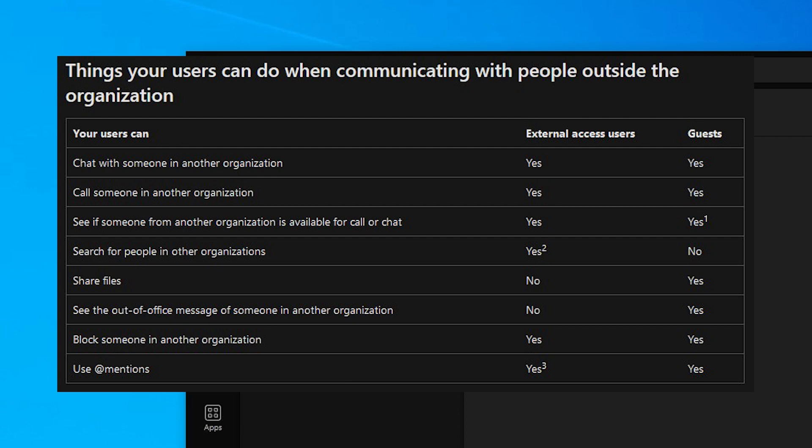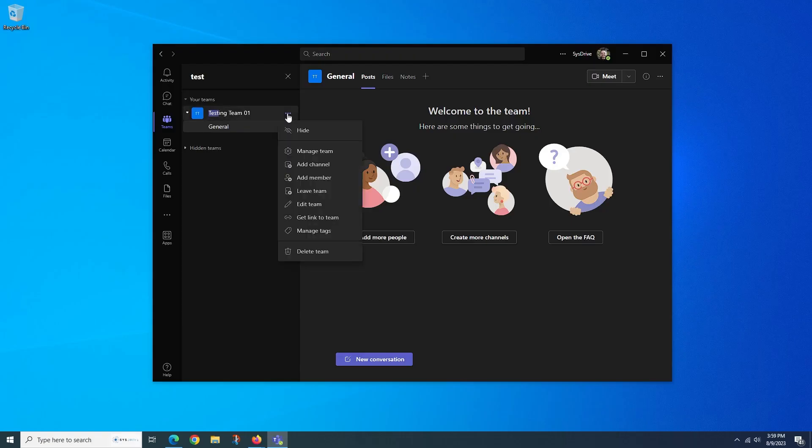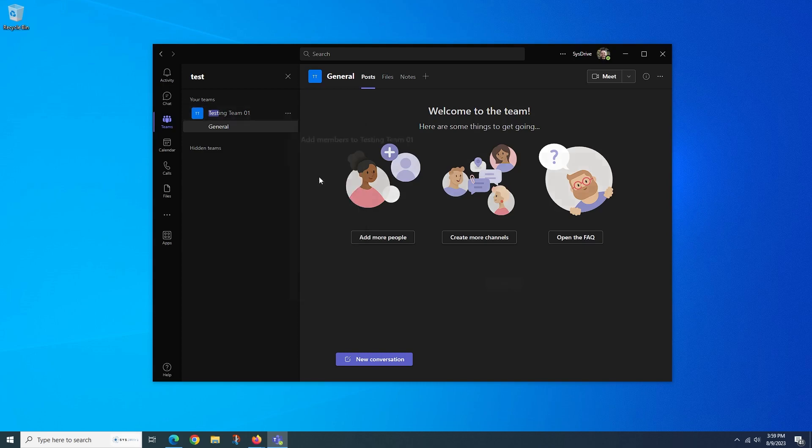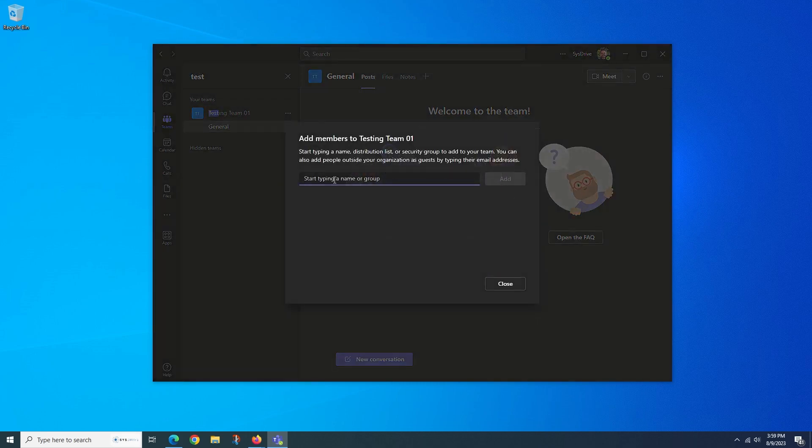So the easiest method to solve this problem of restricted features with only certain users in Teams, which wind up being an external user, is to invite that user as a guest—of course, assuming your organization allows you to do so. We mentioned earlier, but the most common ways of inviting a guest would be to add them as a participant of a team inside of your Teams app.